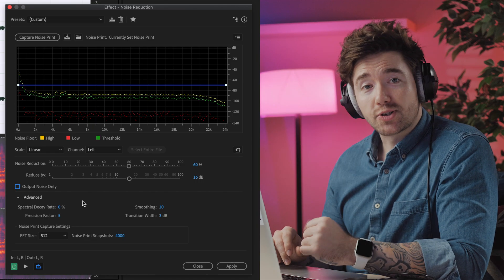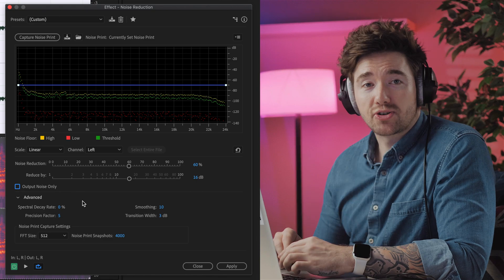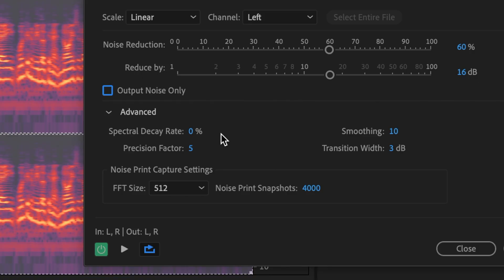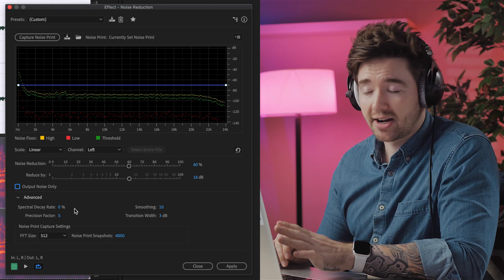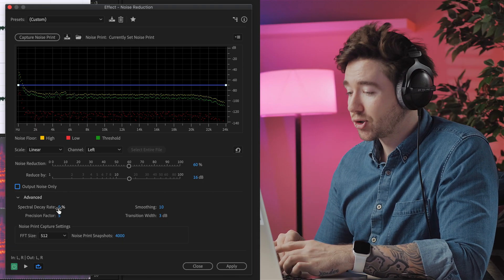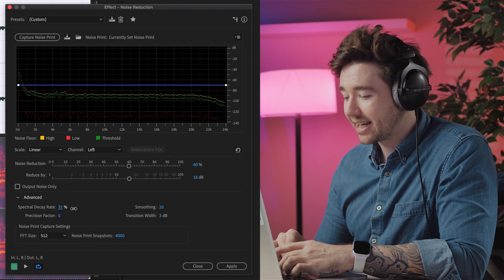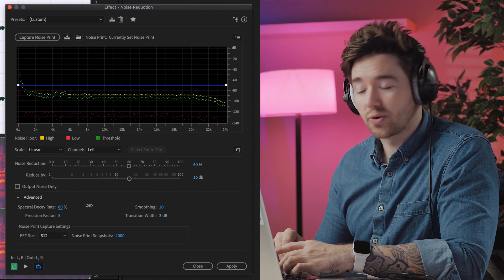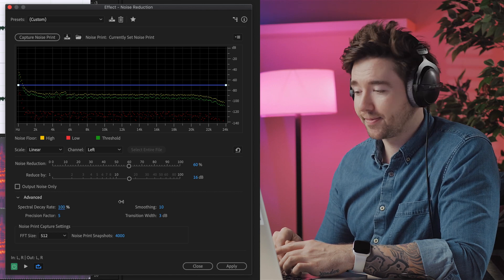Under Advanced, we see some more controls. Spectral Decay Rate is a control to help bridge the gap between what gets taken away and what remains. 0% is very harsh, and increasing the percent allows more of that noise to bleed through.